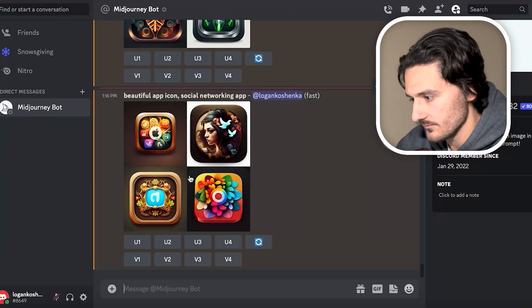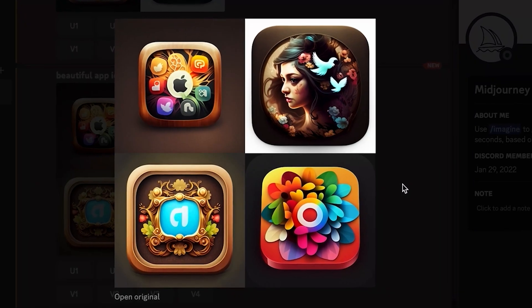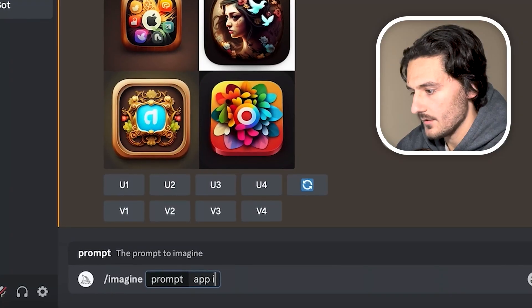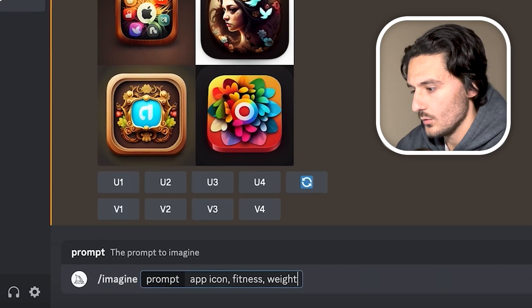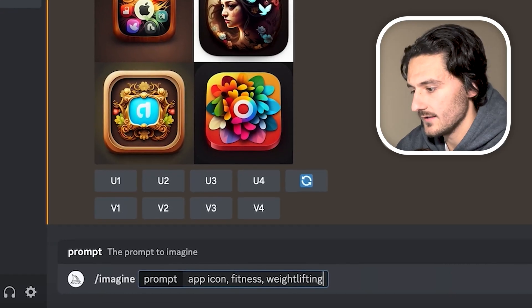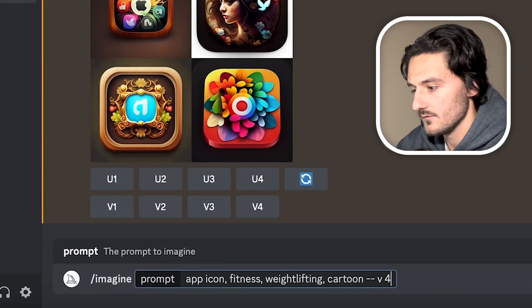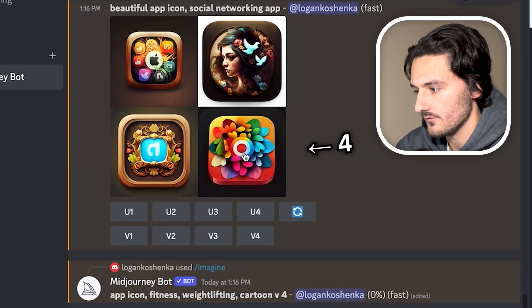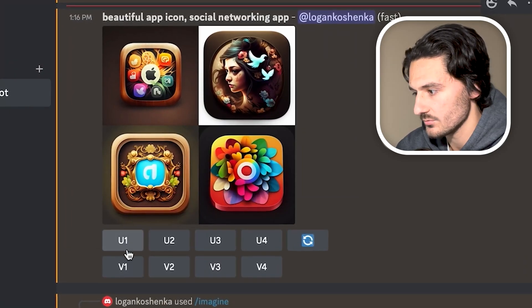Here's a recent one I just did — beautiful app icons for a social networking app. It's just crazy what AI can do. So if we type slash imagine and have some fun: icon, fitness, weightlifting, cartoon, V4. When you're using Midjourney, the results go in order of 1, 2, 3, 4. If you love the first one, for example, you can hit Upscale 1 to save an upscaled version of that image. You cannot be inappropriate — be an adult.